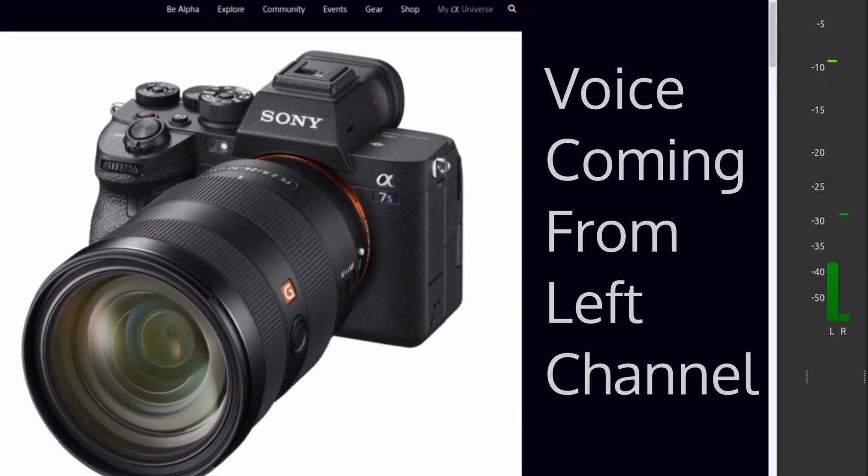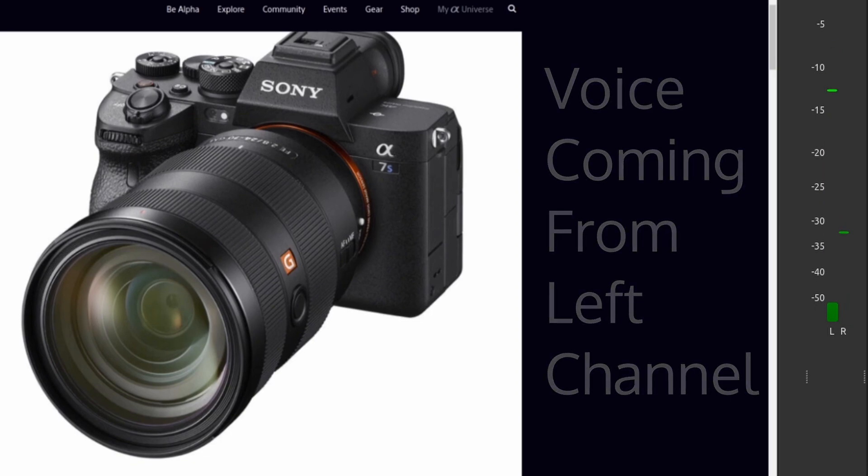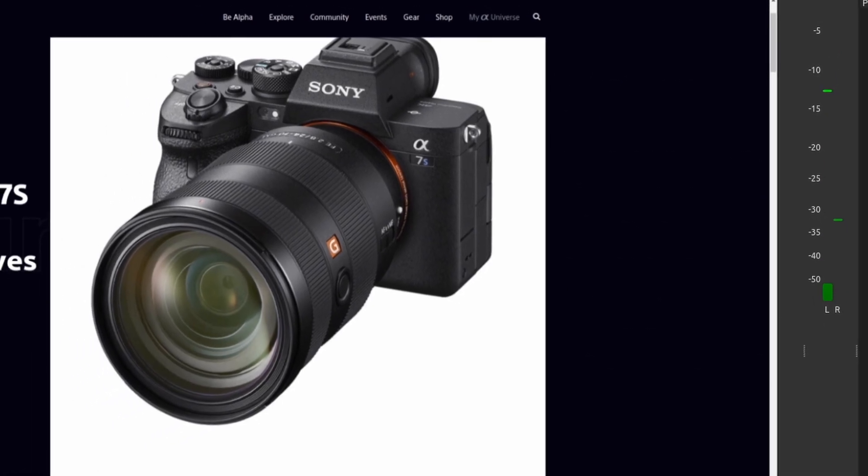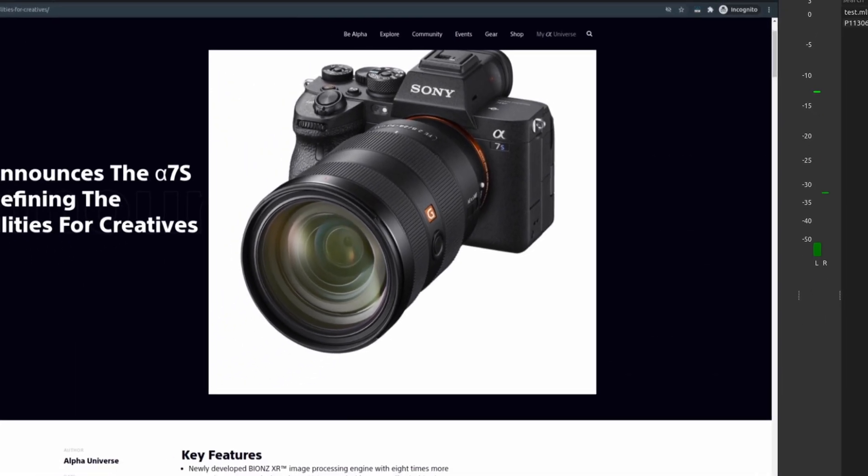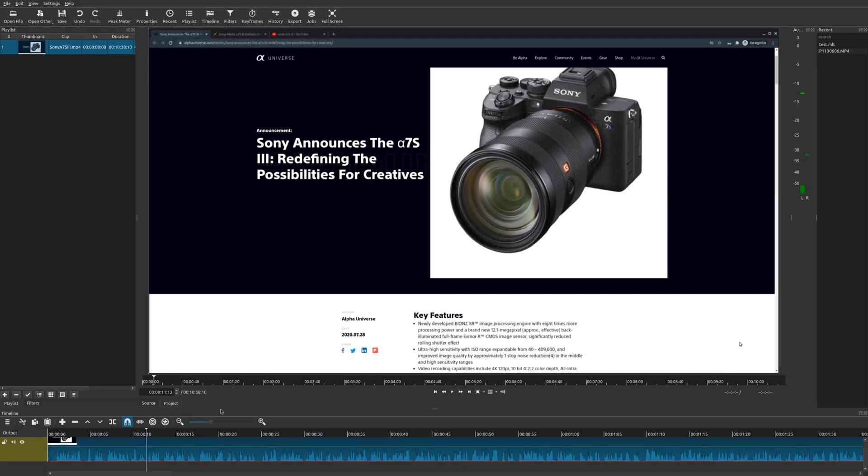So not much long after Canon announced their R5 and R6. So as you could probably hear the sound is only coming out from one side of this stereo channel because it is technically a mono microphone. So it's working like it should.